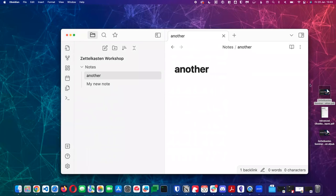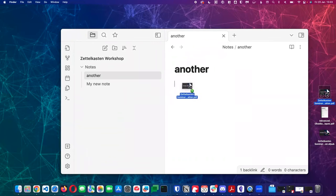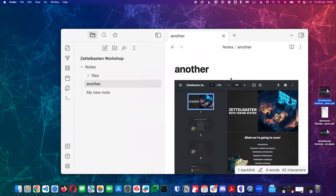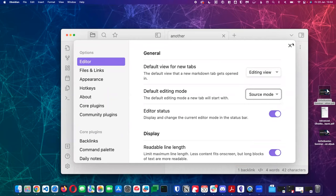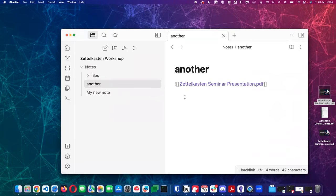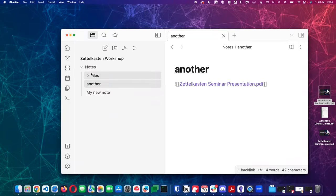I just dragged a file in and it's embedded it. Obsidian saves it in your vault — it made a copy when I dragged from my desktop into the vault, which I really like. I don't want to link to something I'm going to delete later. So dragging from your downloads folder straight into your vault is really nice, and then you can check it into Git or use iCloud or whatever.